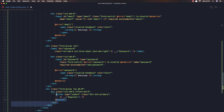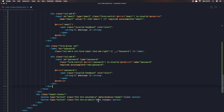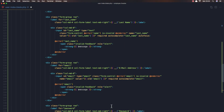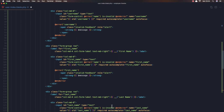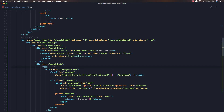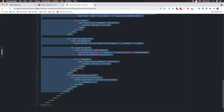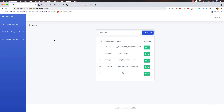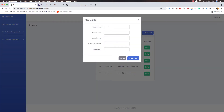In the modal body I'm going to add the form. Just remove the button — we don't need the button here because we have the button in the modal footer. Also remove the CSRF token and save. Go here, refresh. New user — and we have the username, first name, last name, email, and password.